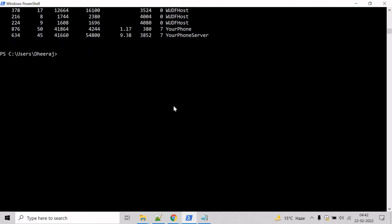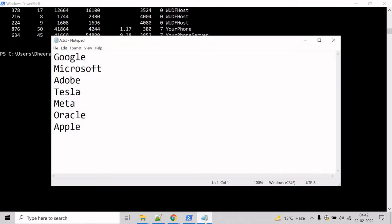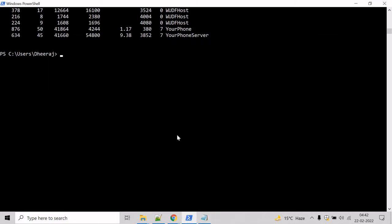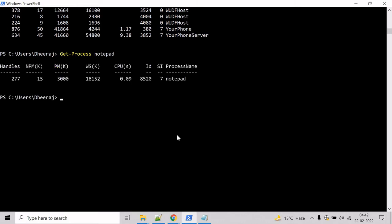So let's look for a specific process. I have Notepad open, so let's look for the Notepad process. Now give the process name - let's say Notepad. Hit enter. Here you can see it has only returned the Notepad process.